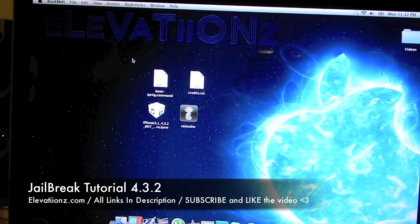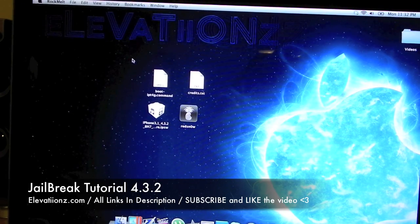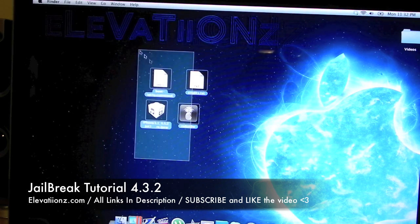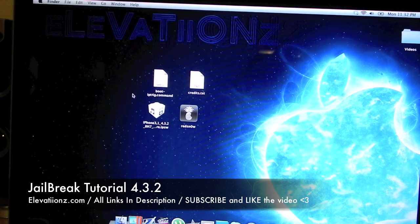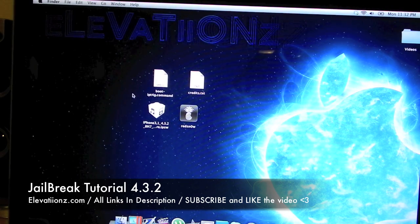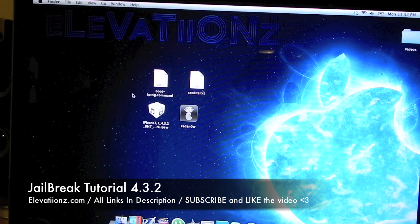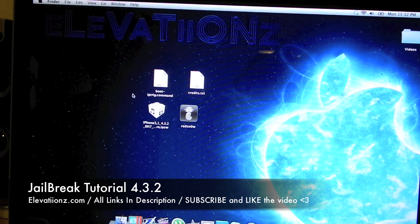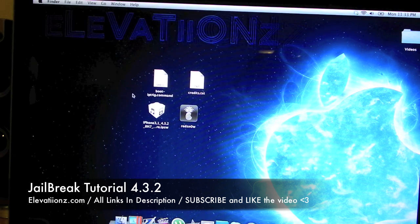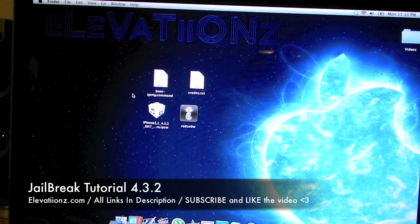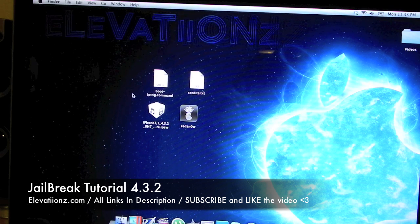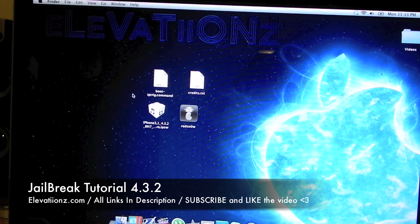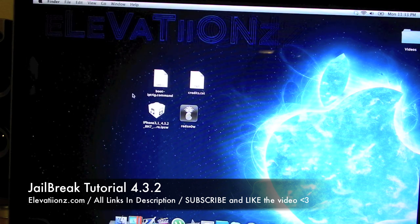To start off with, you have to have these two programs, obviously, as you guys already might know. All the links are in the description, so go to the description down below under more info and go to the Elevations.com link on my blog. It's going to have a written tutorial, and in the written tutorial is going to be all the links that you need to do this jailbreak.